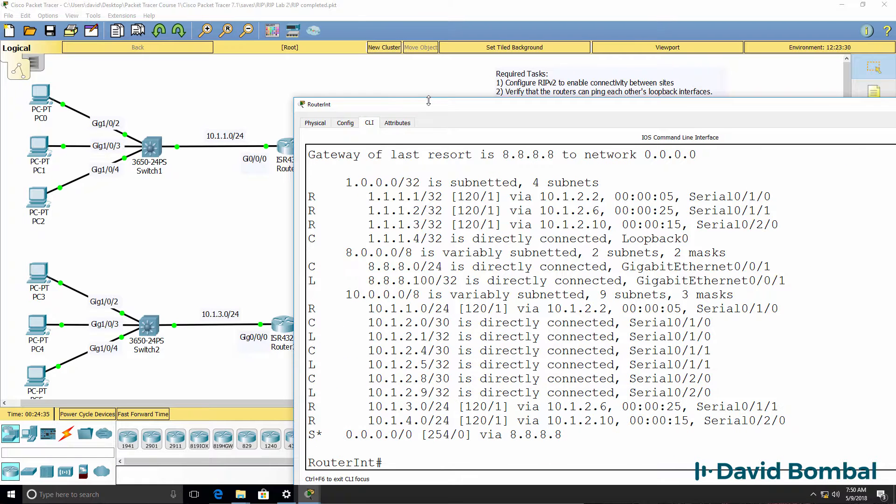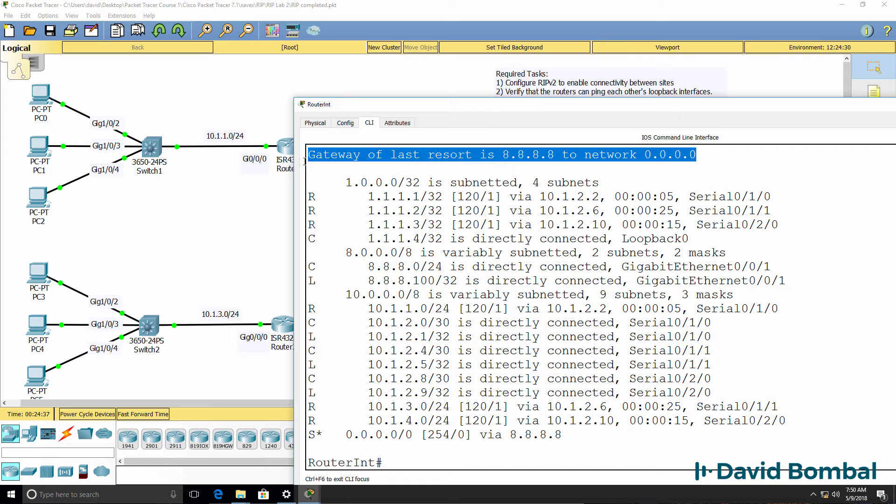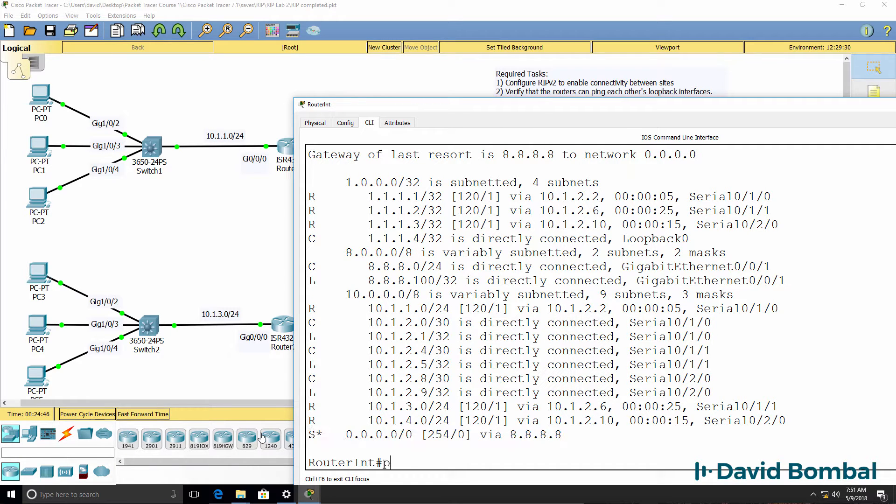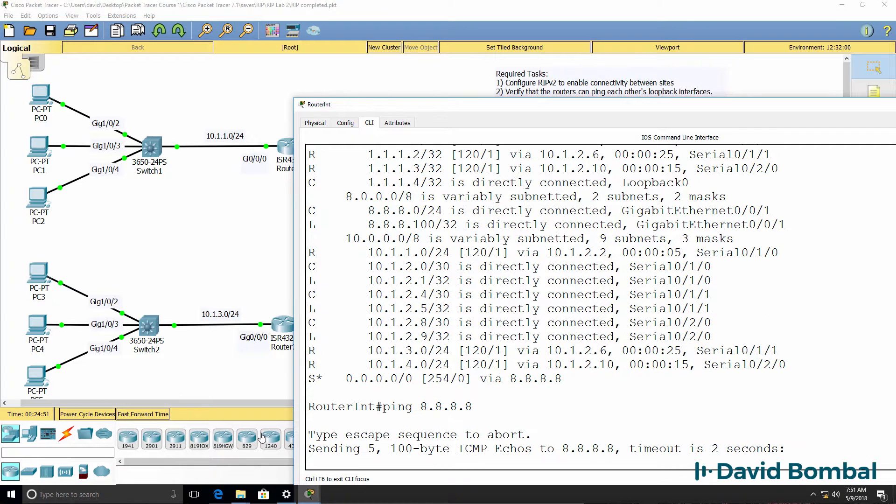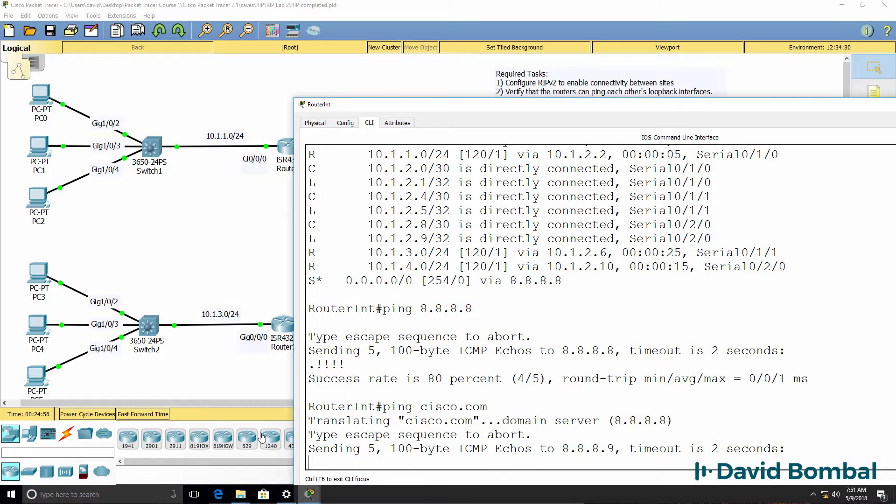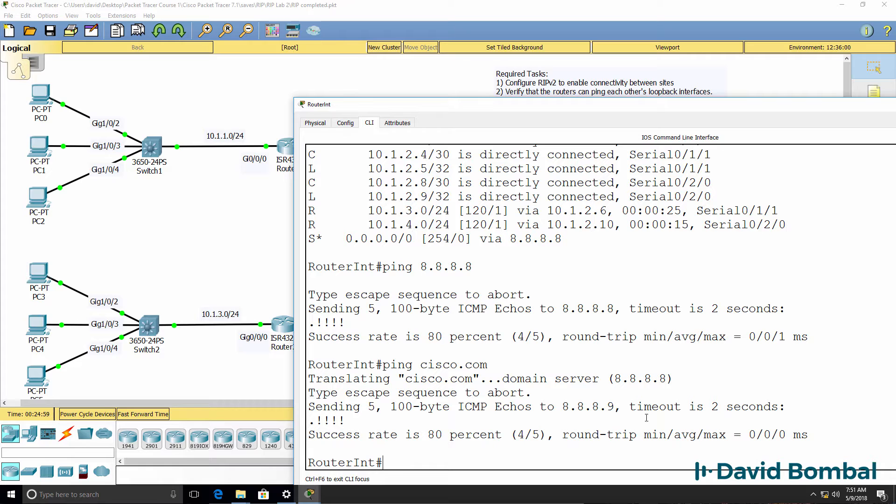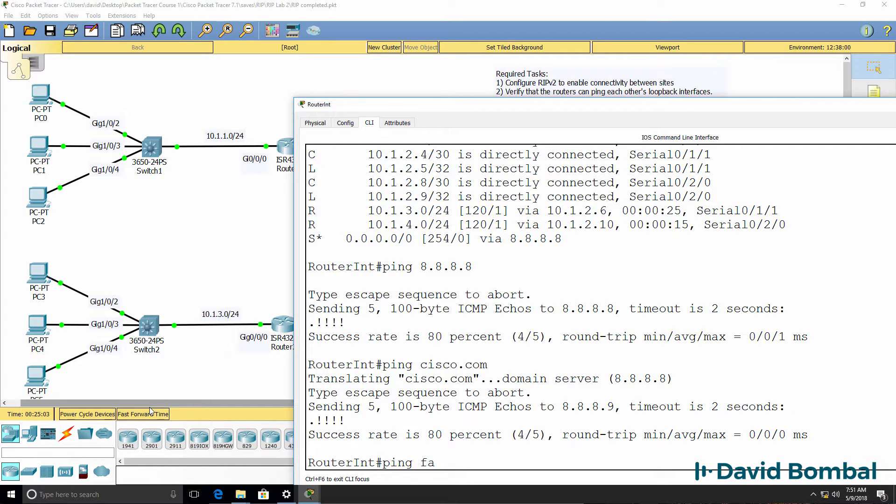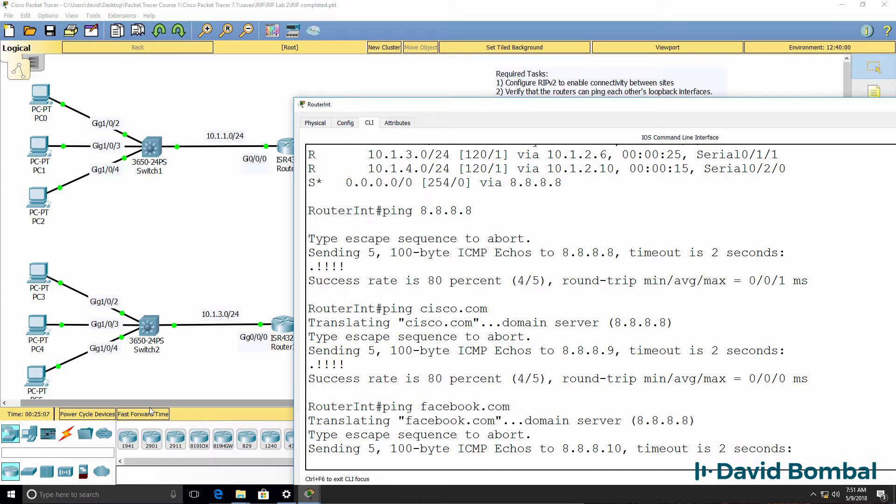Notice we have a gateway of last resort. We have a default route pointing to the internet. So we should be able to ping 8.8.8.8, which is the DNS server. We should be able to ping cisco.com. Notice that's resolved and the ping succeeds. And we should be able to ping facebook.com.